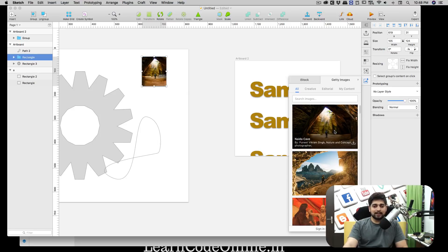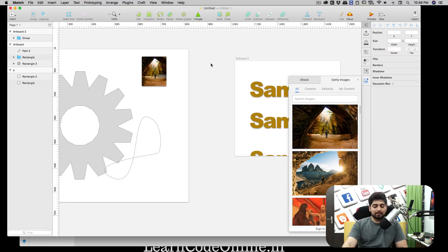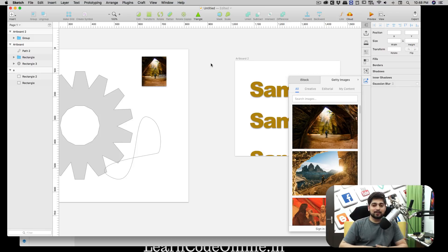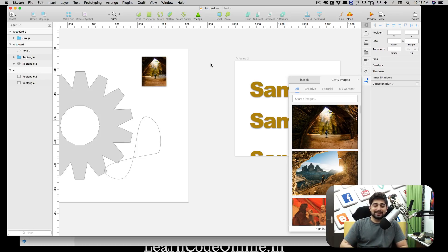I really enjoyed making this side-by-side comparison between Sketch and Adobe XD. I hope you enjoyed it too. I love both pieces of software and look forward to working in both. If you liked this video, give it a thumbs up, hit subscribe, and I'll catch you in the next video.